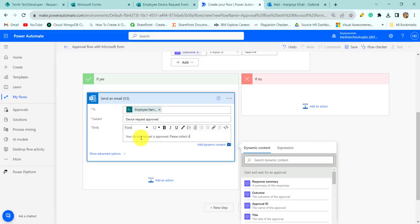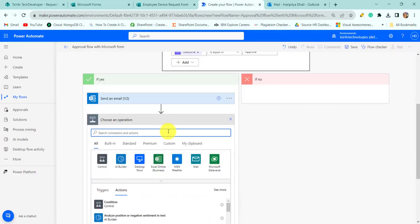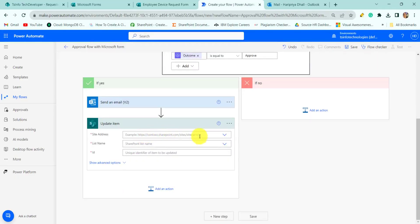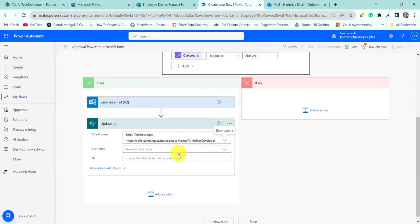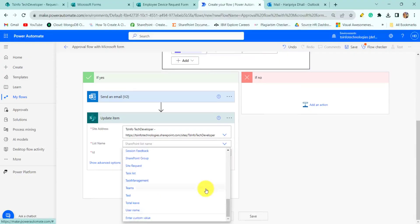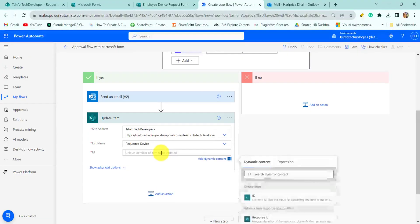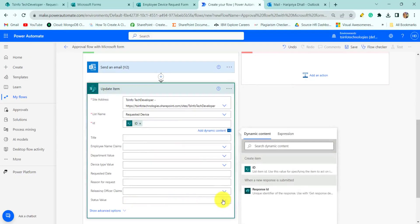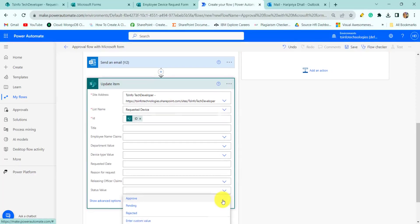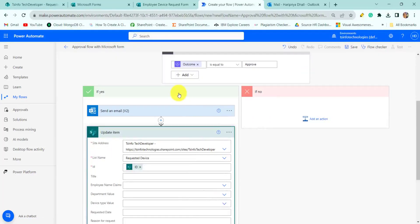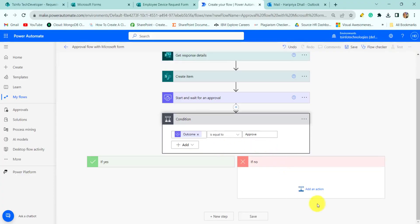The email body says 'Please collect it from the office.' Next we will update the item, so I will search for the 'Update Item' action, select it, provide the site address — DSin Fortech Developer — the list name 'Requested Device', select the ID, and at the end change the status value to 'Approved'. Similarly we will do this if the request is rejected.